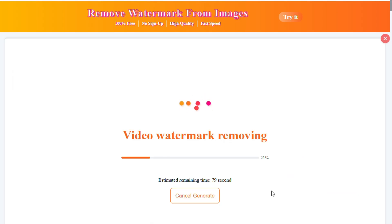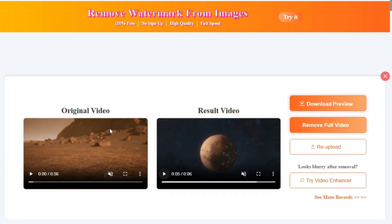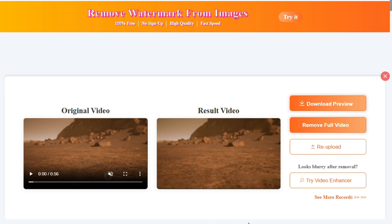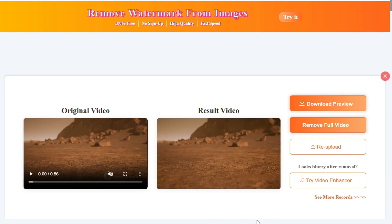While the tool is working, make sure to like this video and subscribe to the channel for more useful tutorials like this. Now the video is ready. This was the original version and this is the new version. As you can see, the watermark has been removed smoothly without any issues.